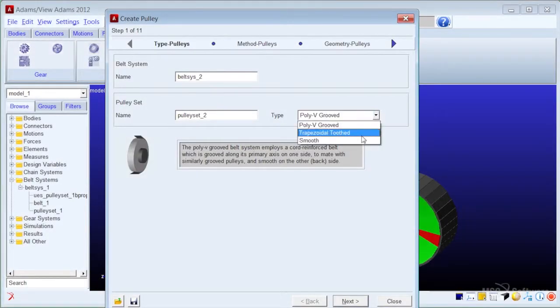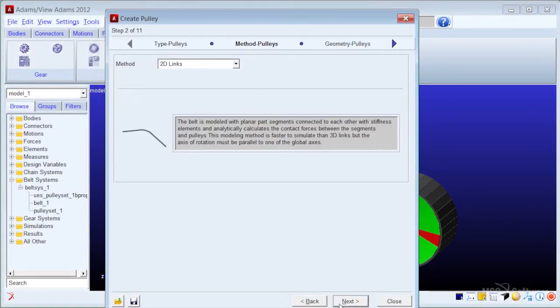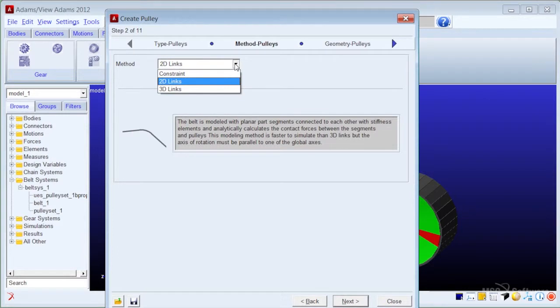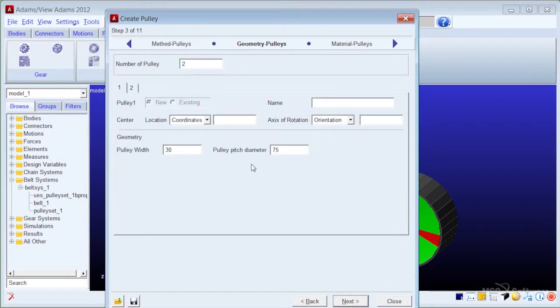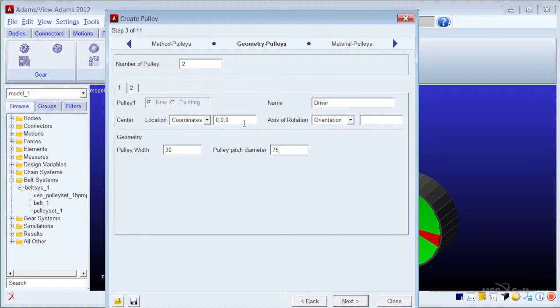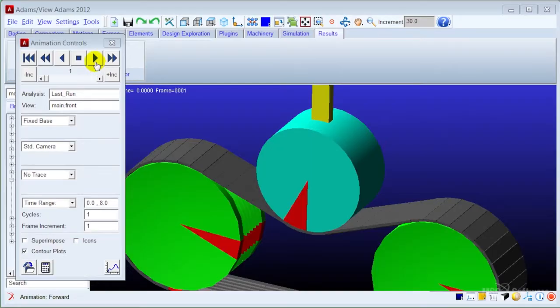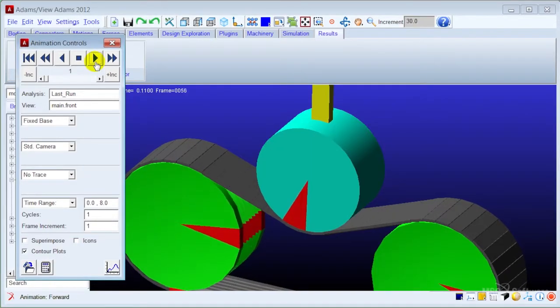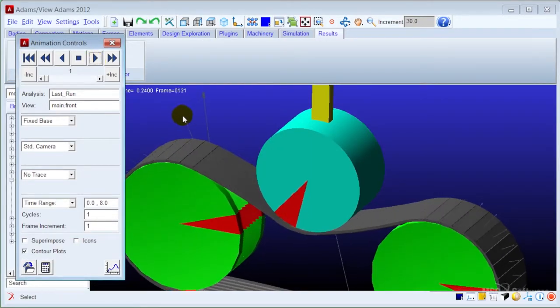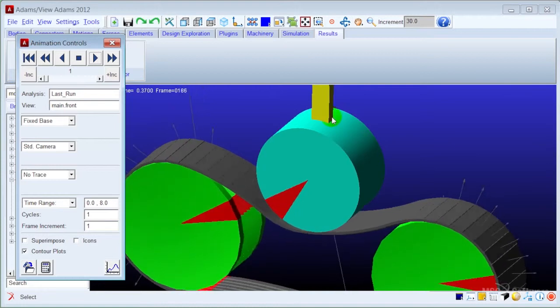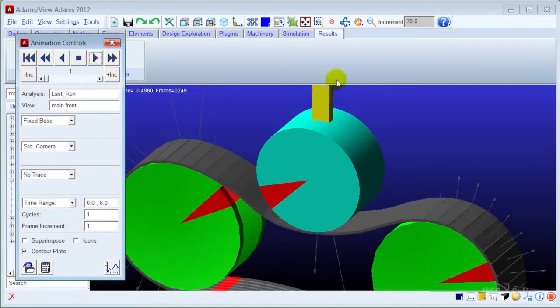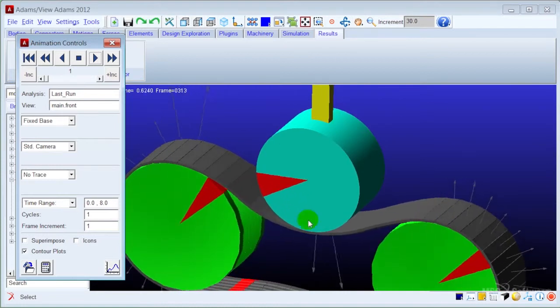By choosing the belt type and defining the parameters of the pulley set and belt, you can easily create the belt system model for dynamic analysis. These belt system models can include representations of spring-loaded or fixed-tensioning devices.